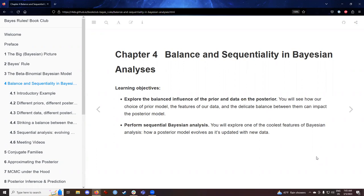In previous chapters, we looked at the prior, the likelihood, and then the balance that struck between them was the posterior, but that was with updating our models with one new set of data. The sequentiality is: what if an experiment is performed more than one time and we get more than one update of the data? That's what we're going to consider today.